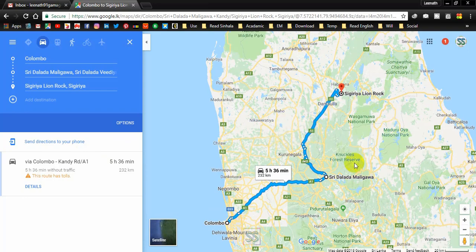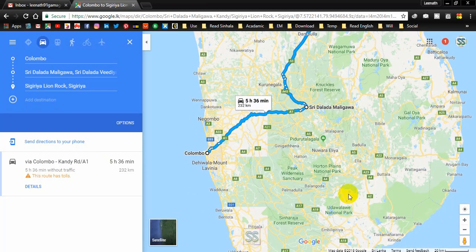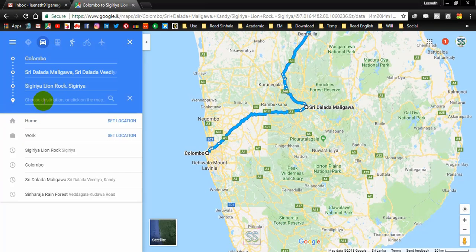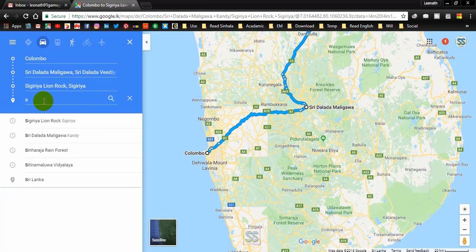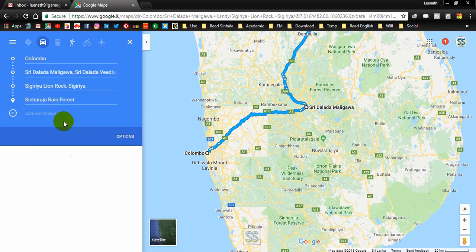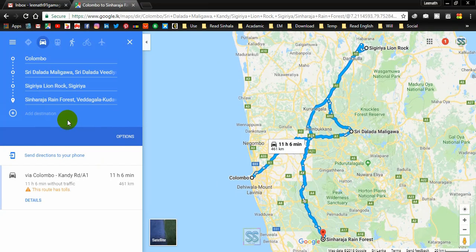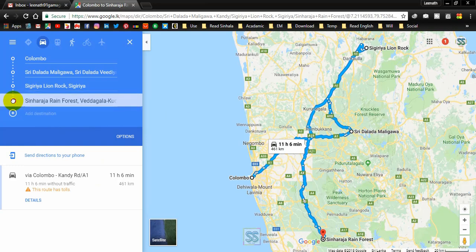Suppose you want to add one more location — another well-known place, Sinharaja Rainforest in Sri Lanka. Again, go to 'Add destination' and select Sinharaja Rainforest. You can then drag and reorder your visits as needed.